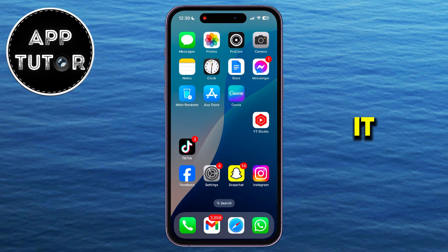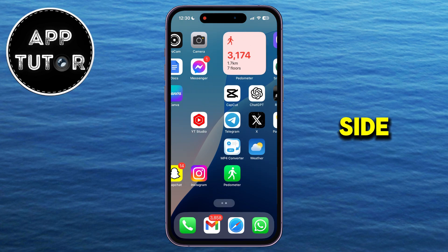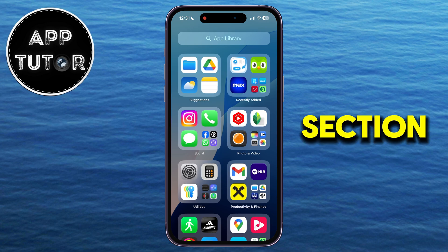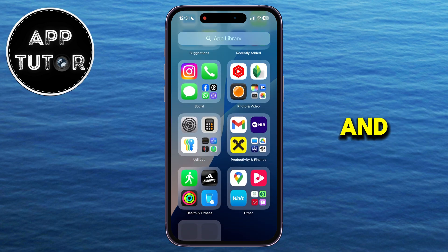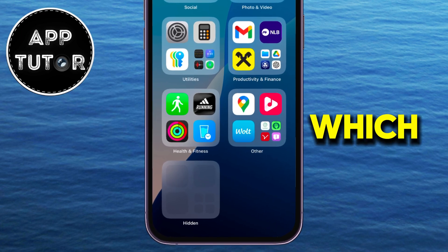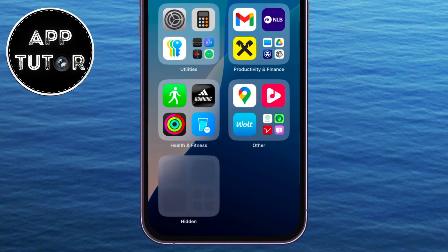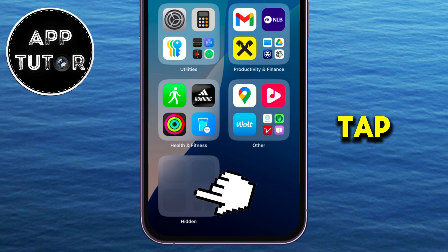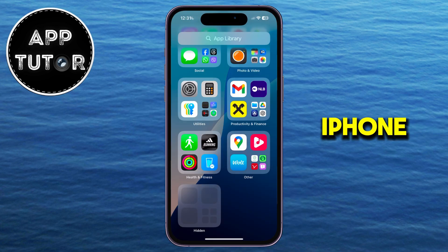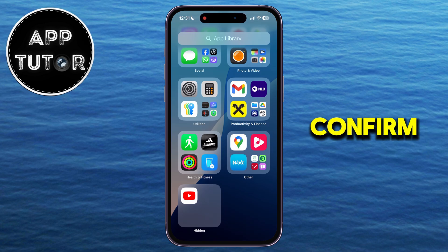And how can I unhide it? Well, it's pretty simple. All we have to do is swipe all the way to the right side until you see this App Library section, and then scroll to the bottom until you find this hidden folder. The apps in this folder won't be visible, and if you want to unhide an app and see the contents of this folder, tap on the folder once, then the iPhone will scan your face with Face ID in order to confirm your identity.